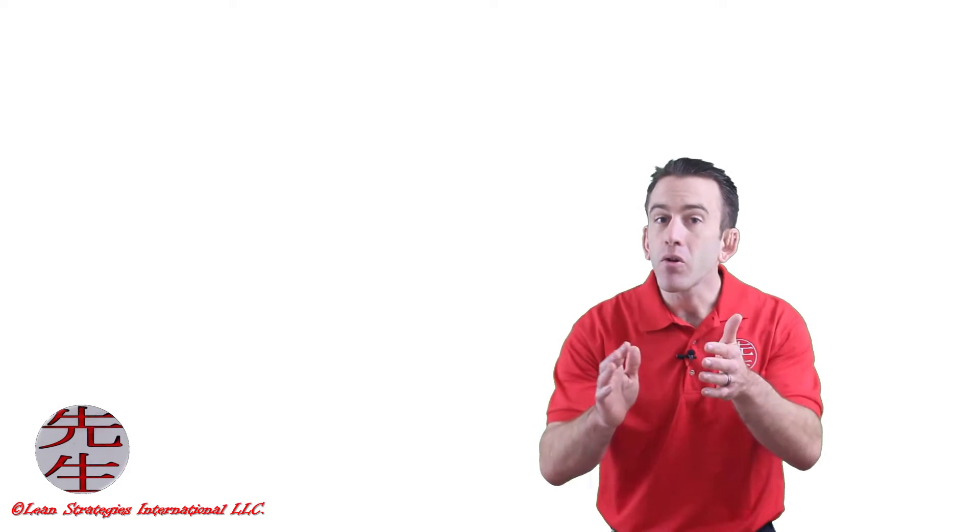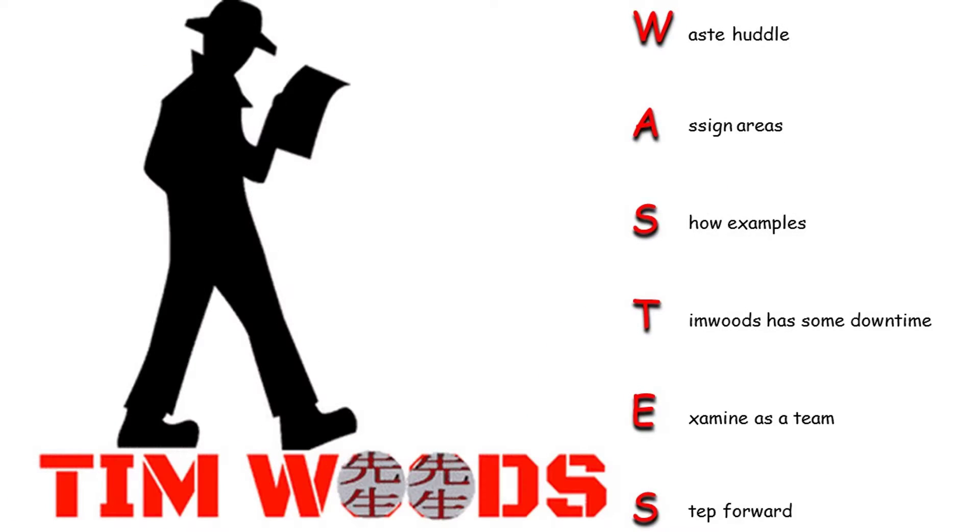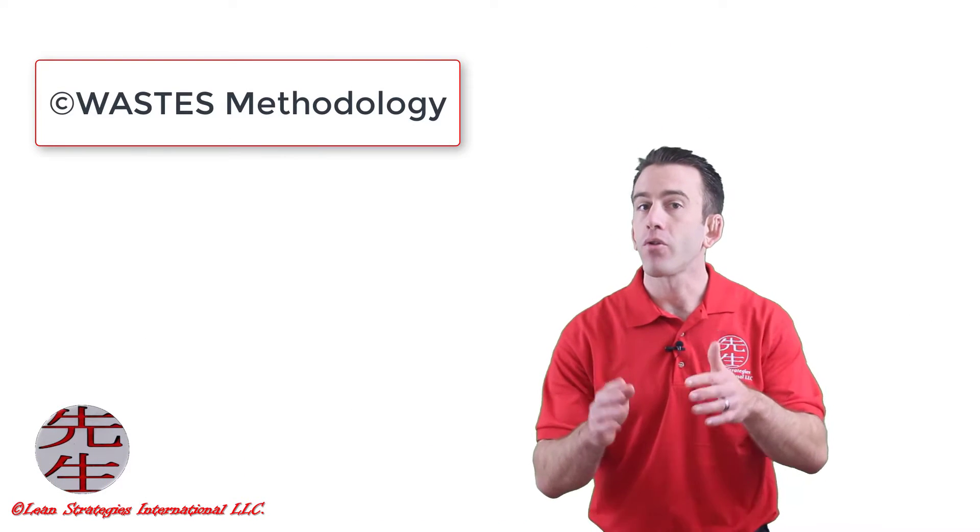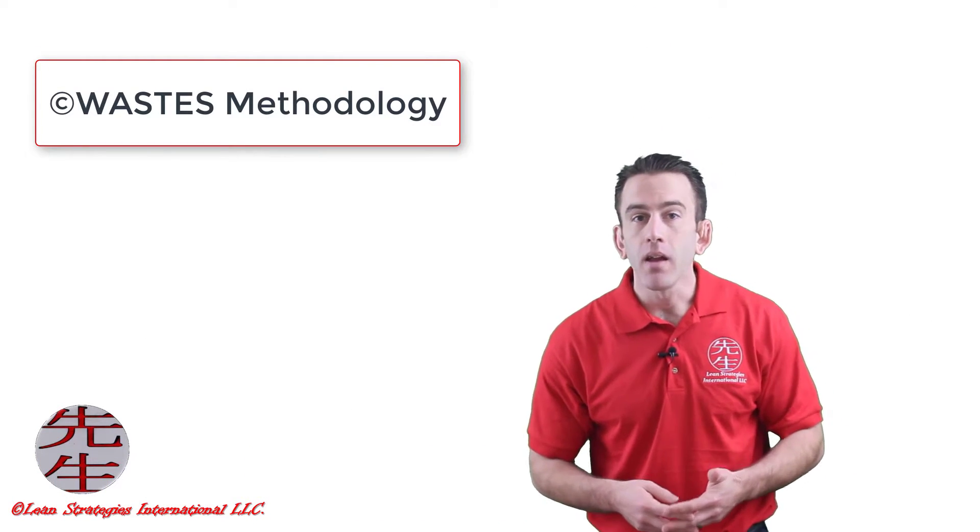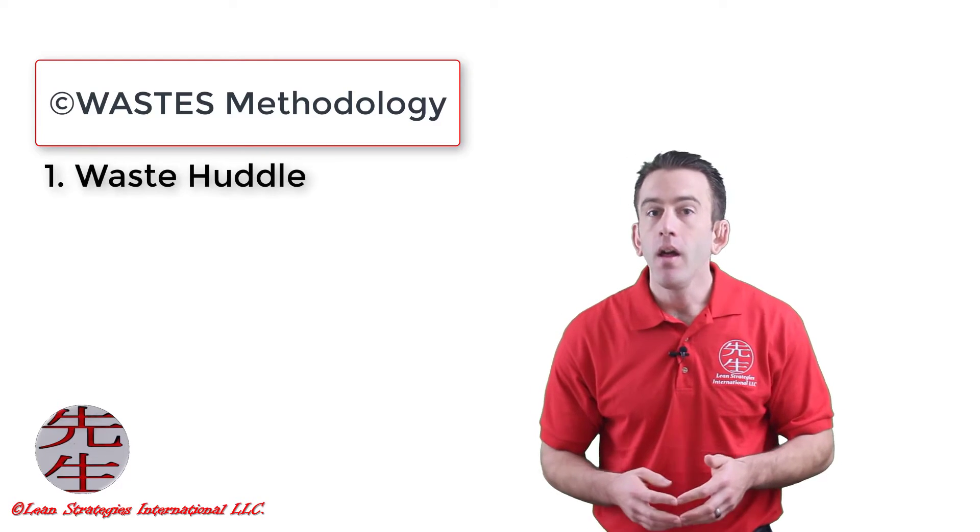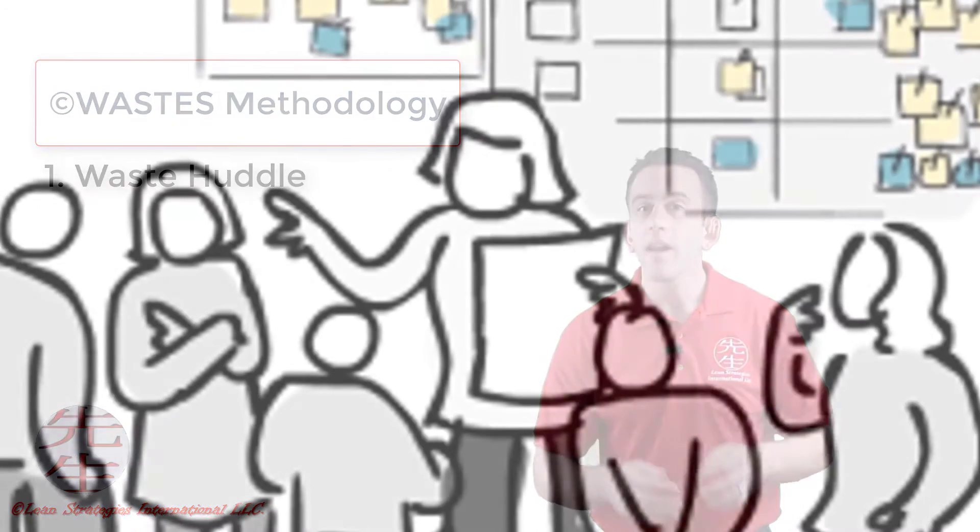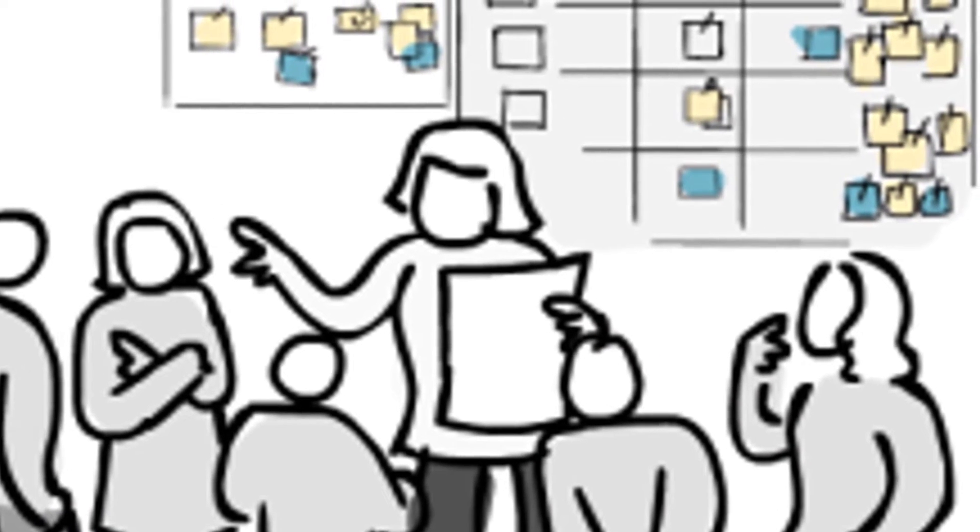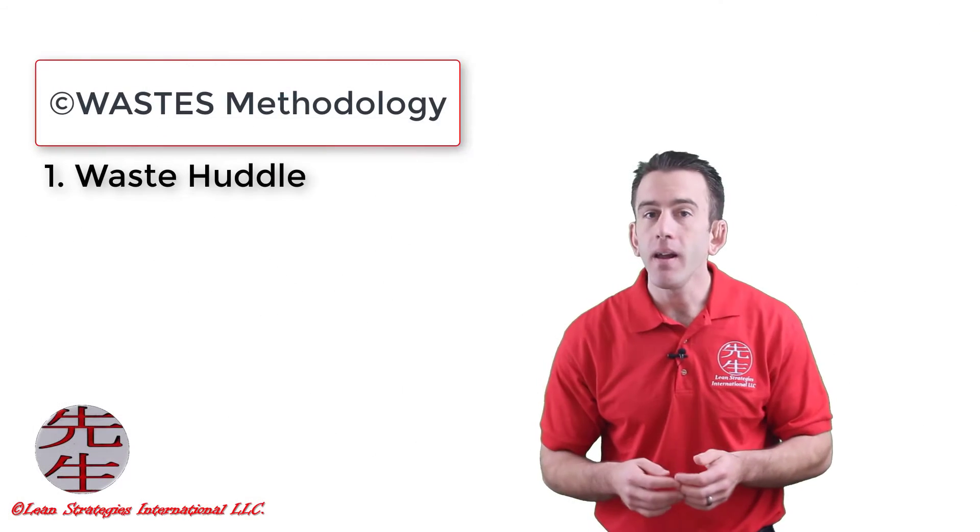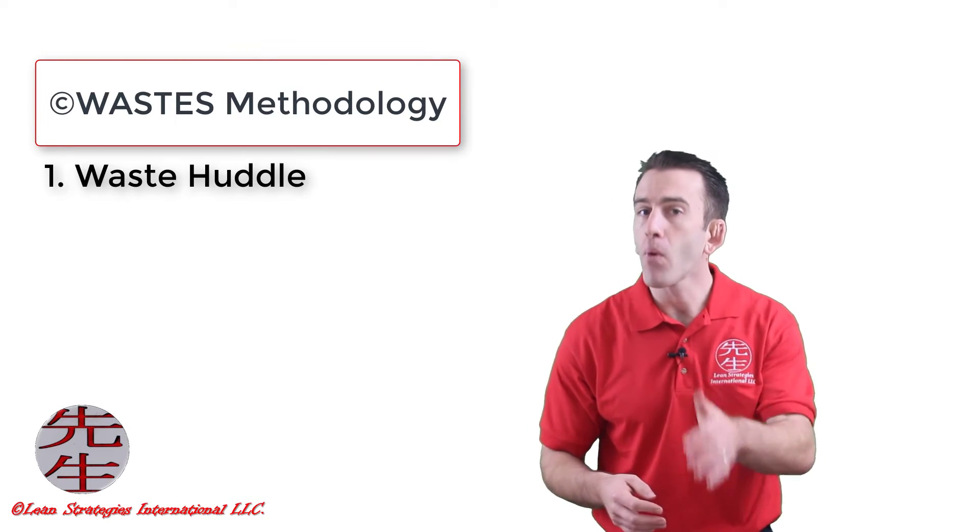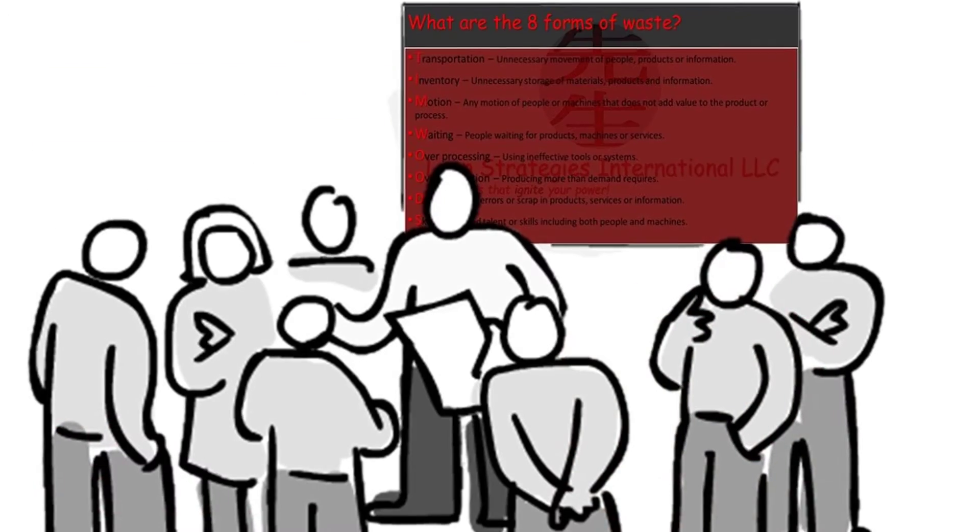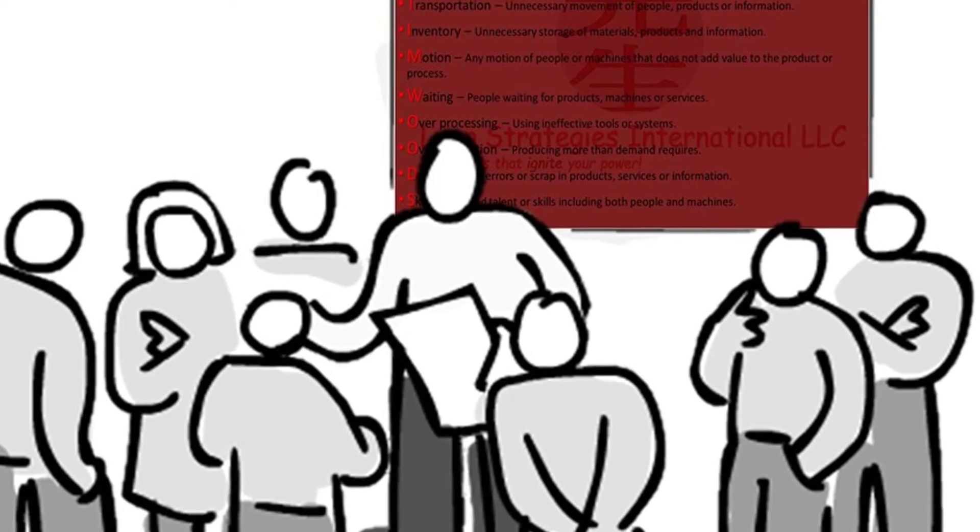Let's go walking for wastes. Like many other projects, it pays to plan before you start walking. To do this, we begin with a waste huddle. The waste huddle is a quick stand-up that clarifies the purpose of the waste walk, reviews any necessary information, and most importantly, helps ensure everyone remembers the eight forms of waste.